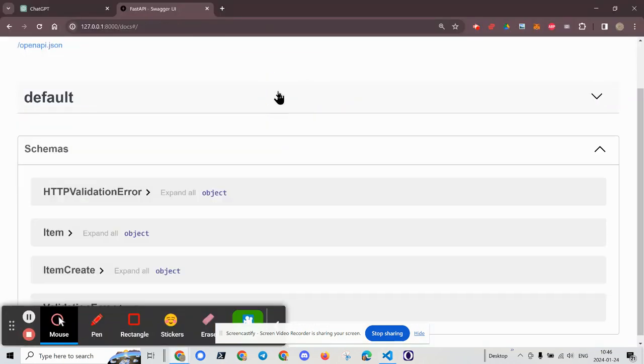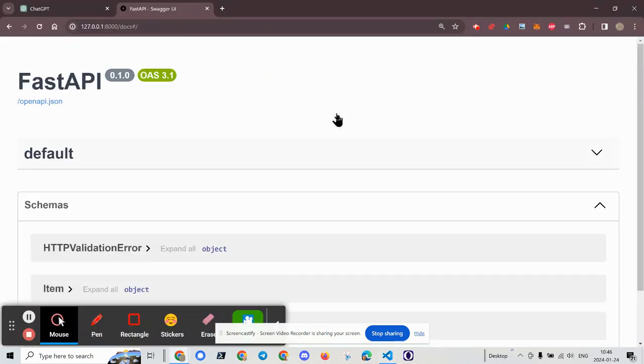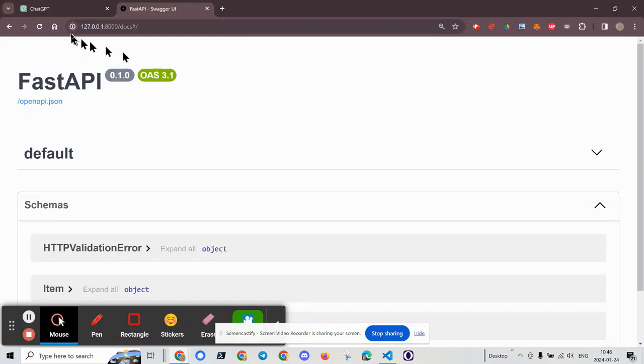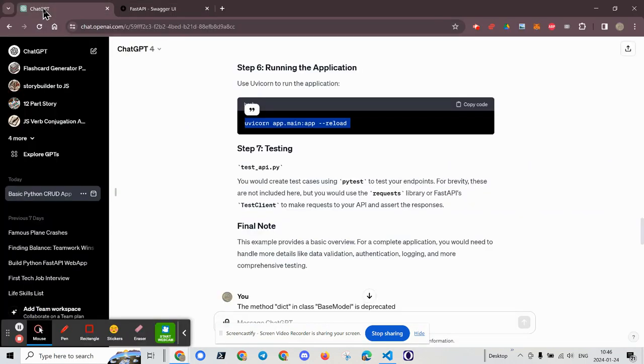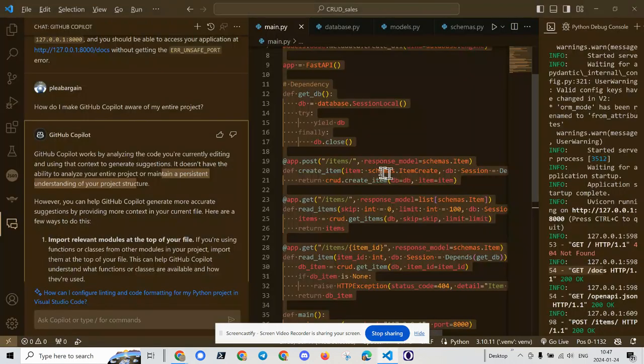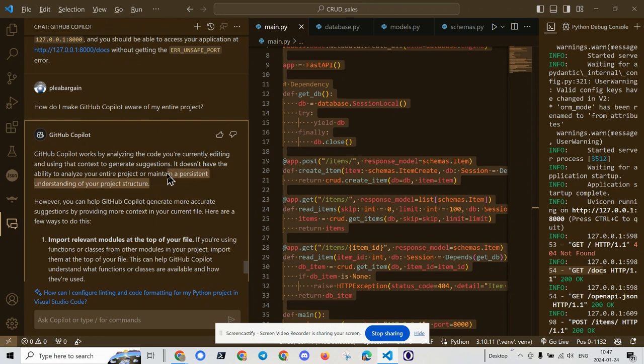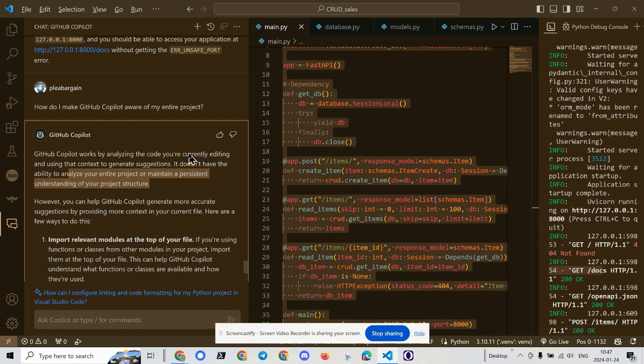That being said, I was able to create a very basic fast API application using ChatGPT and the help of Github Copilot. But again, without persistency and awareness of the entire project, developers still really need to be conscious of their code and how it interacts.